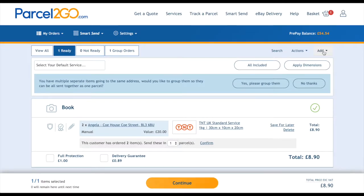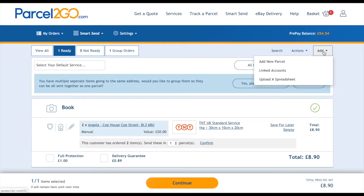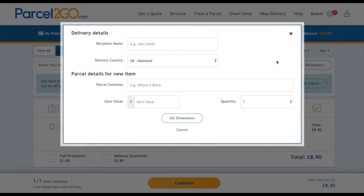The second way of manually adding an item is whilst you are in the tool. Go to the top and click on Add. A drop-down menu will appear where you can choose Add New Parcel. Enter the required details and click Add.